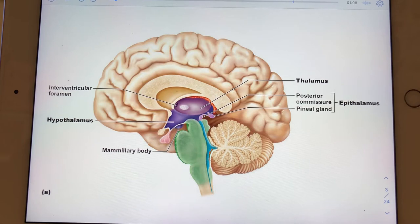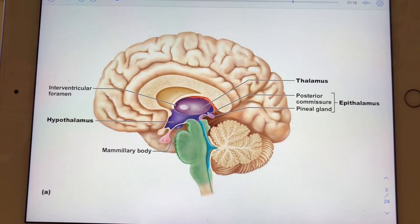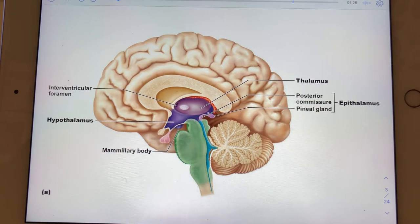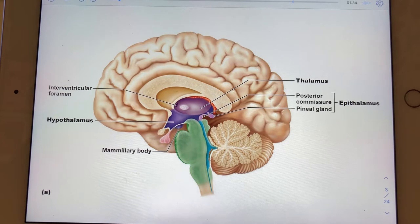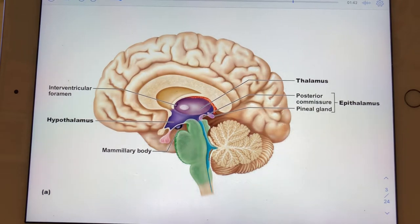The epithalamus is composed of both the posterior commissure, which we saw in the last file, and the pineal gland. The pineal gland is actually an endocrine gland — we'll come back to it shortly. The hypothalamus is like the beak of the bird, or in this case half of the beak, since this is a mid-sagittal section. There's a small protrusion of hypothalamus sticking out inferiorly — that's the mammillary body.